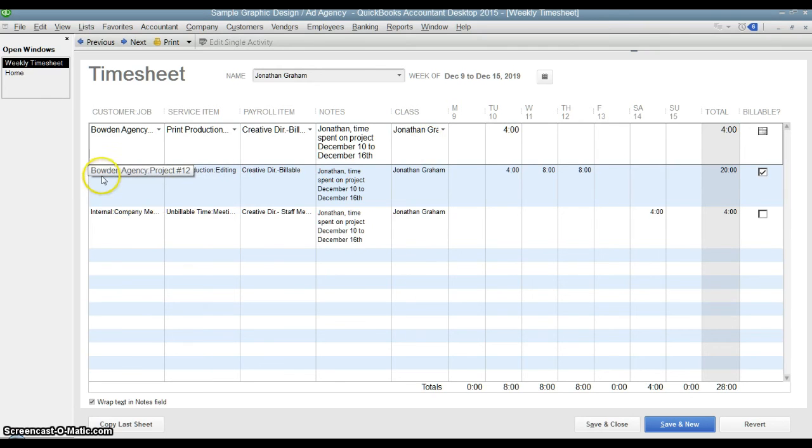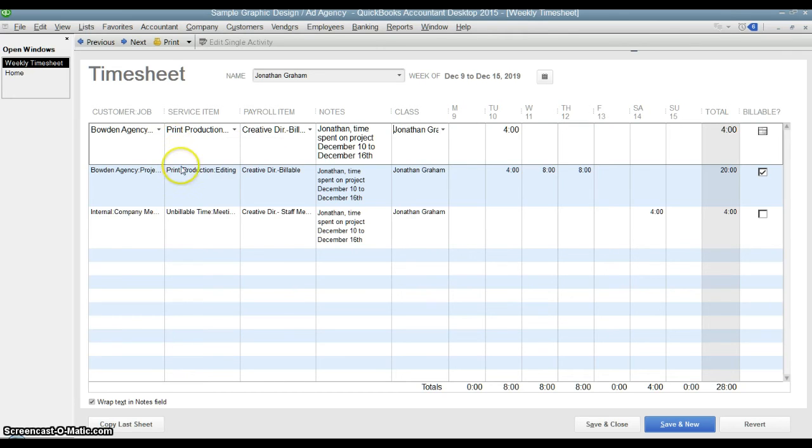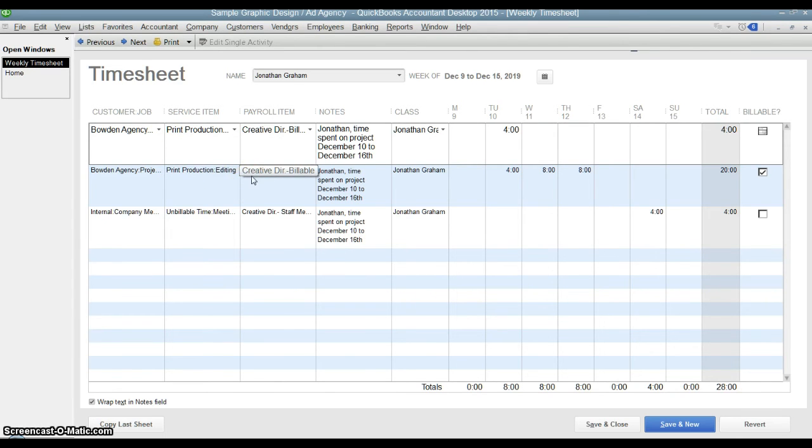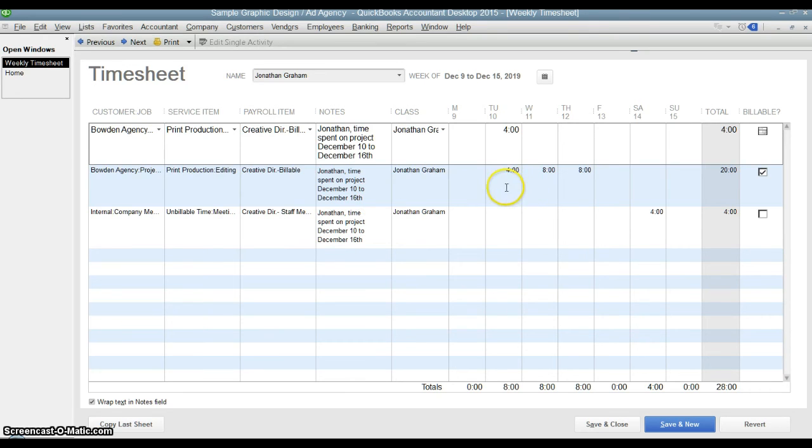Second line is the same project that he is working on, but in this case he is doing a different service item. Here he is using print production editing instead of print production coordination. So it is a different type of billable time. Same payroll item used. Same memo. Same class. You can see for this type of work, for this client, he worked four hours on Tuesday, eight on Wednesday, eight on Thursday for a total of 20 hours.